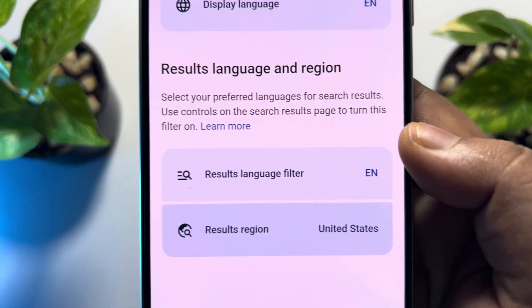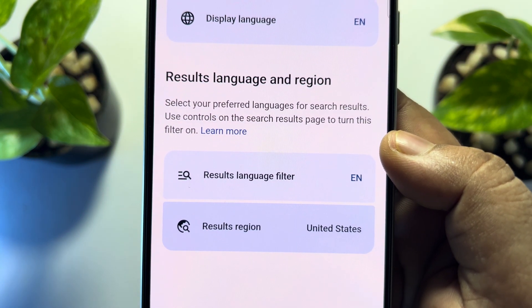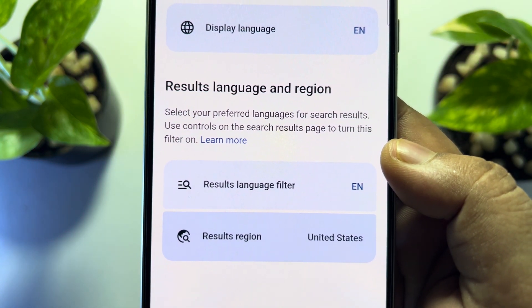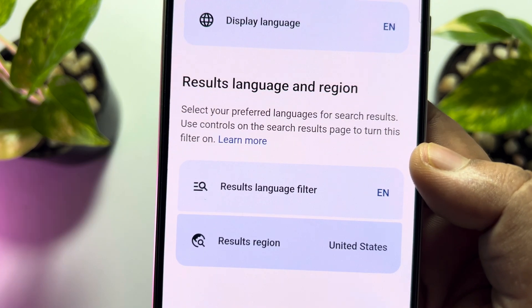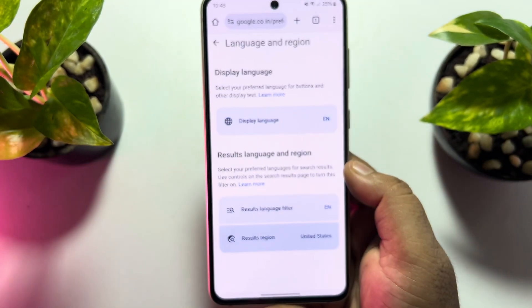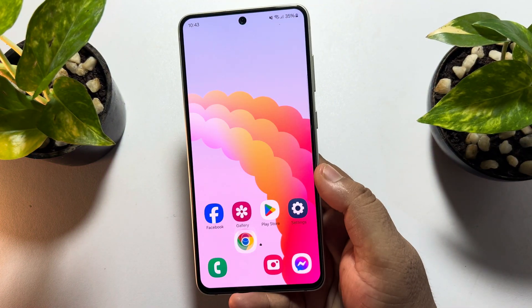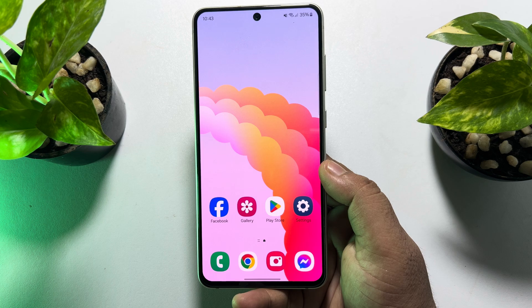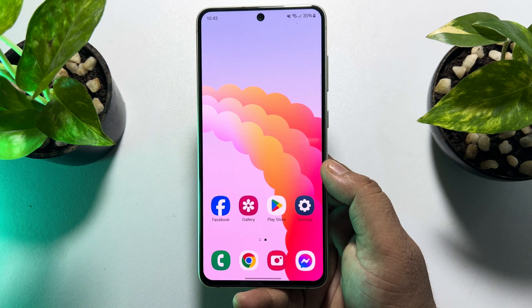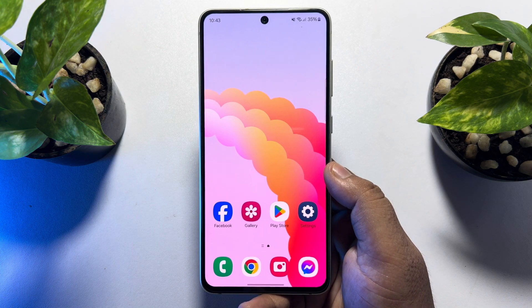And that's it. This is how we can easily change the region for search results in Chrome mobile. If this video helped you out, please leave a like and leave a comment down below. Thank you for watching.